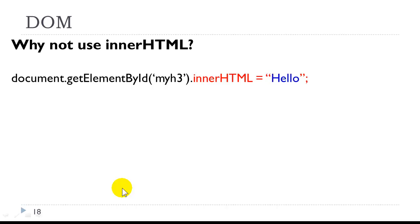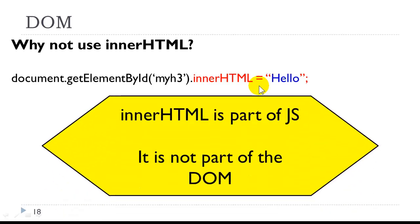Now why not just use innerHTML as we have done it previously? It's much easier. Technically innerHTML is part of the JavaScript language. It's not part of the document object model. So from here on in, we are learning the official document object model.